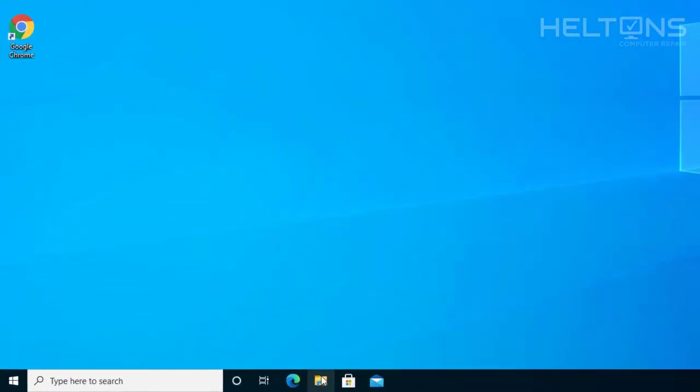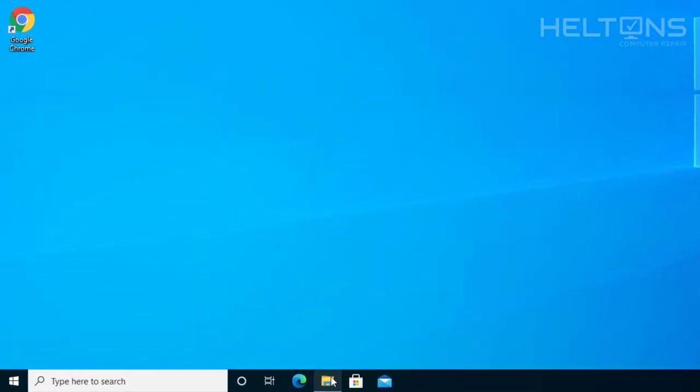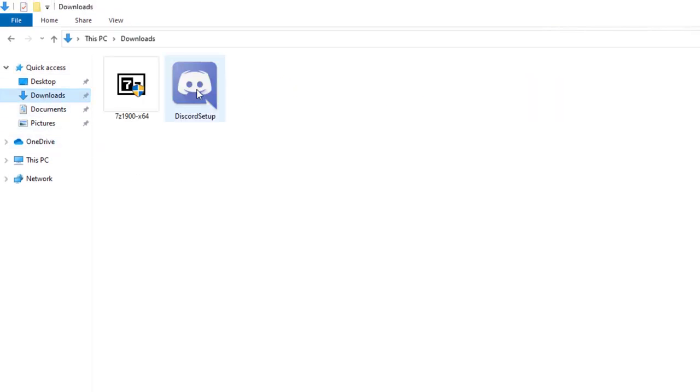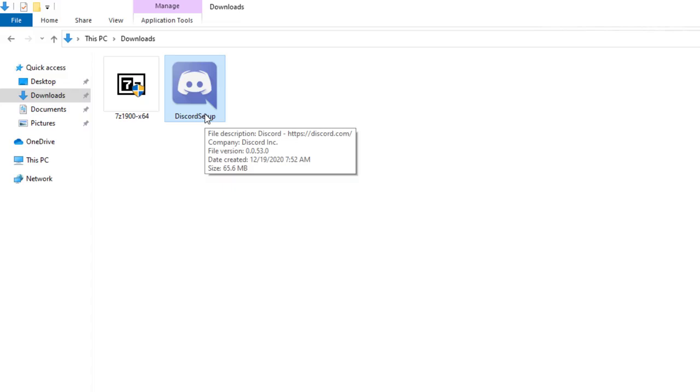Next, I'm going to go ahead and open up Explorer and go to my Downloads. Depending where you have your file, the Discord file, you will need to find your location. If not, download Discord to get this file. I'll give you the link for it too.